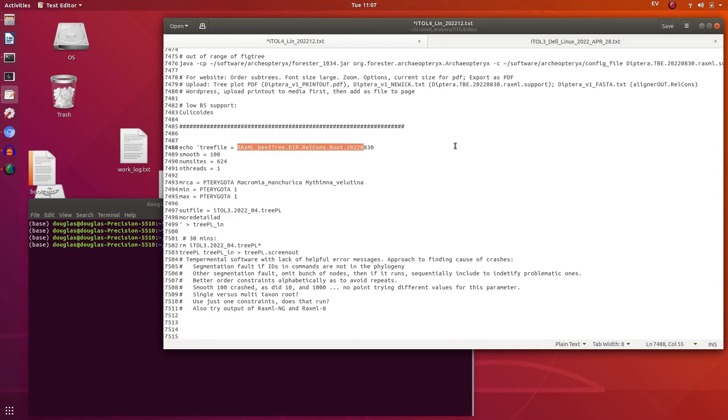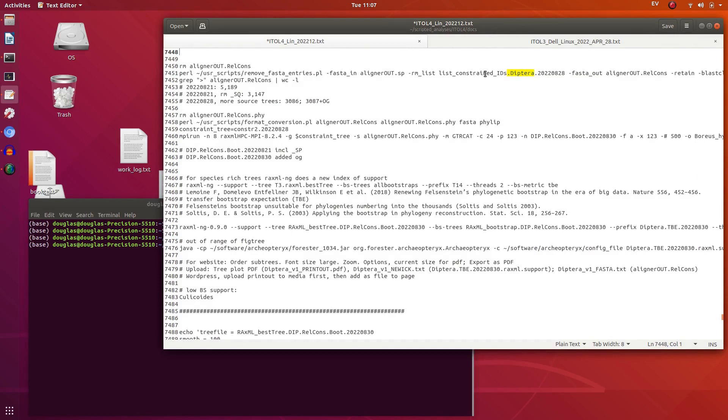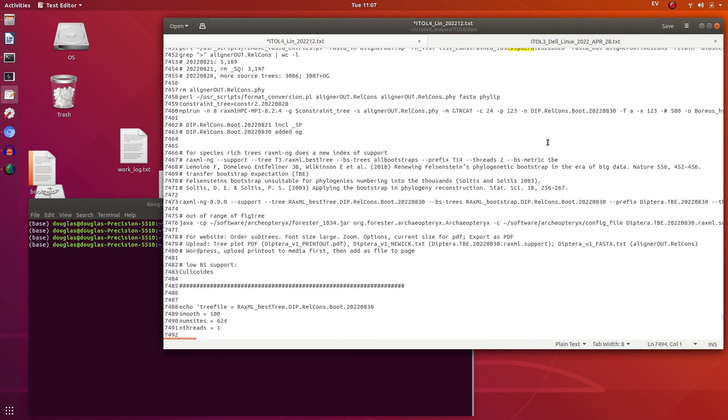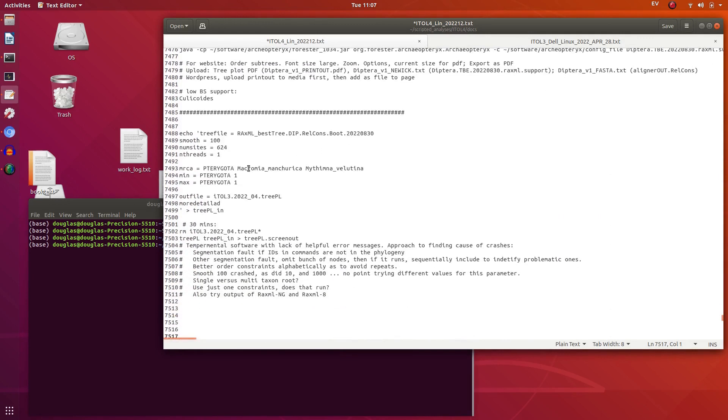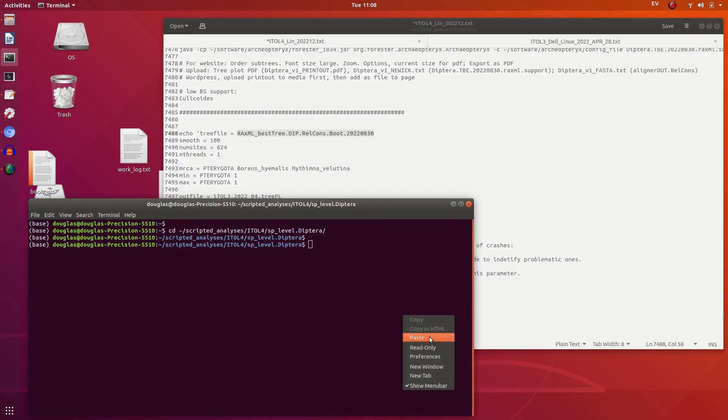So this is the phylogeny we need to convert to ultrametric here. That's the name of the file. A few parameters now. We need to set the root node here. So we need to find the root. The outgroup is Boris Imalis. So we'll insert that name here. Here we just need the name of any other terminal in the tree and that will give us the root node.